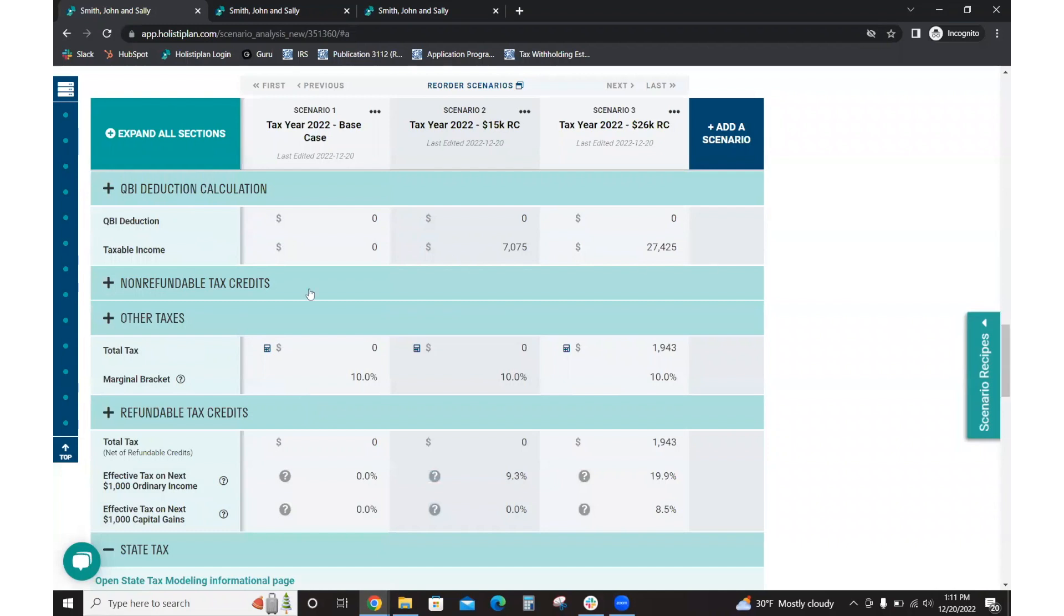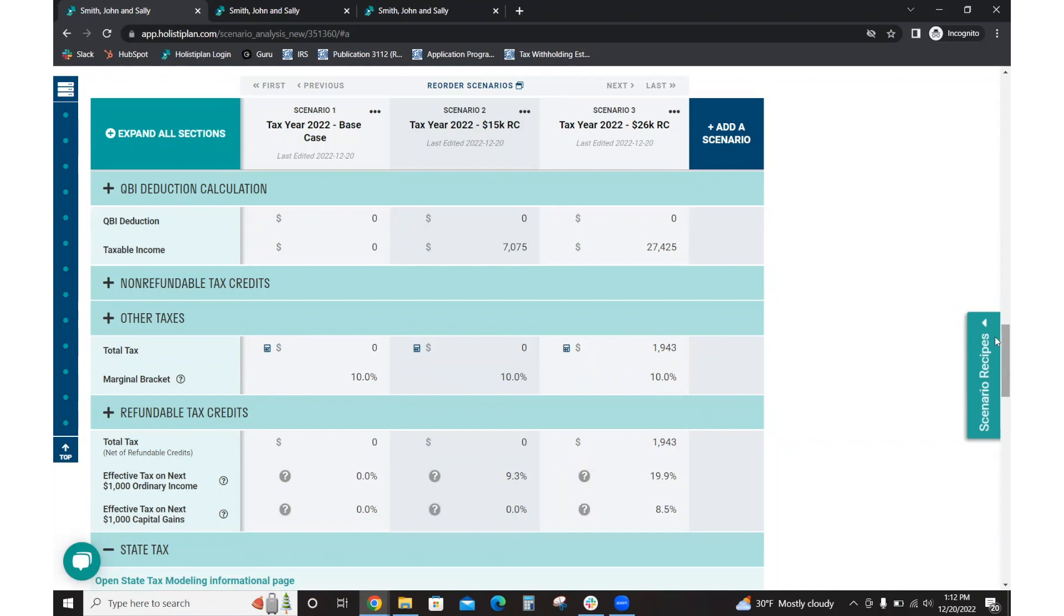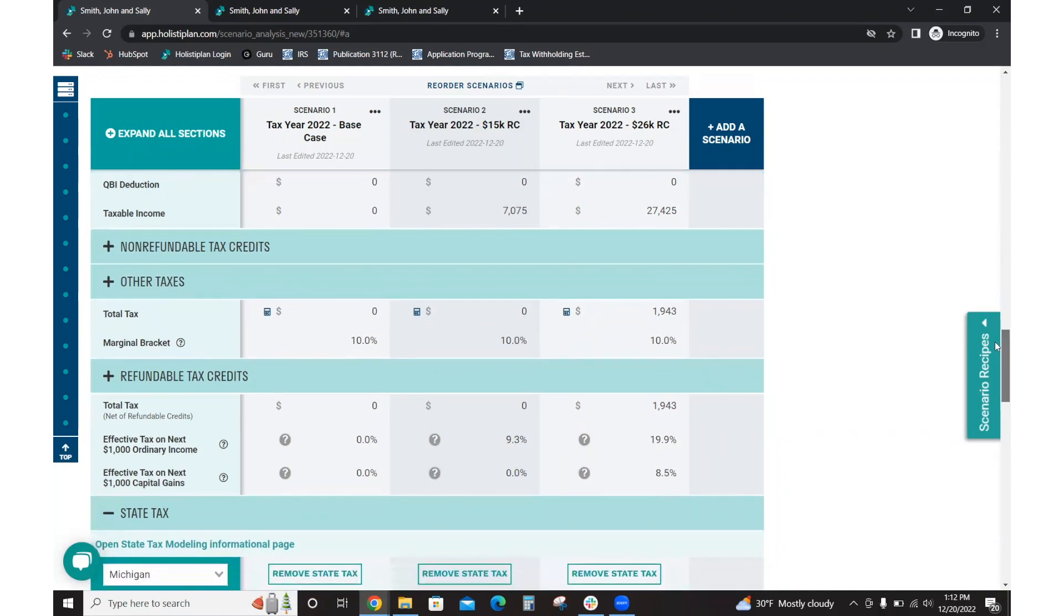And then this is a great place to show the client that total tax, how they now have just under a $2,000 tax liability with the $26,000 Roth conversion, but they are filling up that 10% marginal bracket. And that is how far I'm going to go in modeling a Roth conversion.